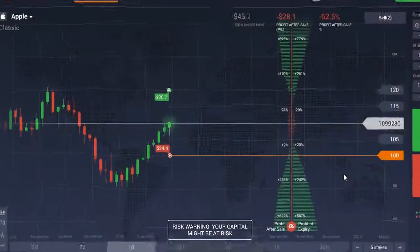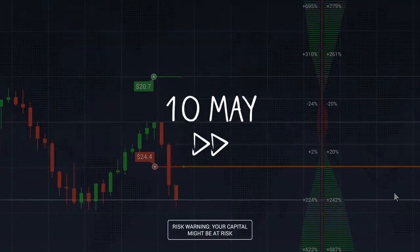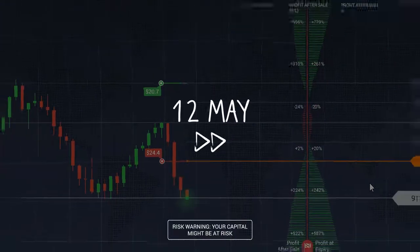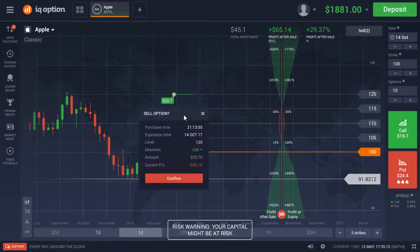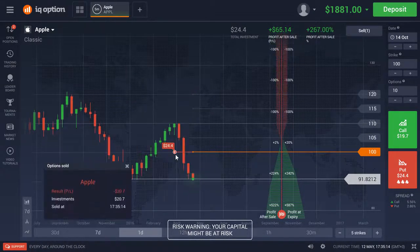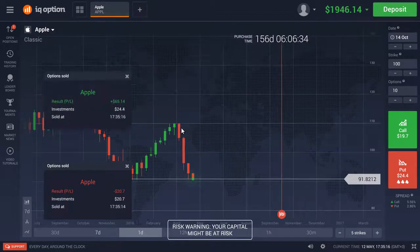In this example, Apple's stock dropped significantly after a quarterly report was released. You could have pre-sold the options without waiting for the expiration and locked in your profit.